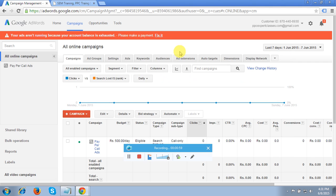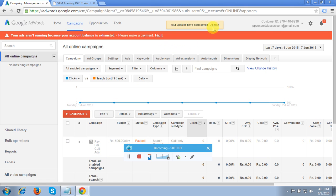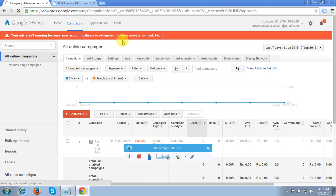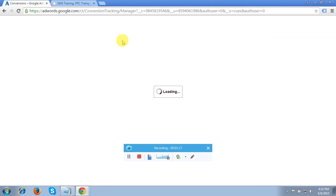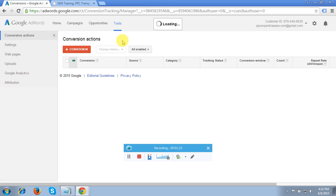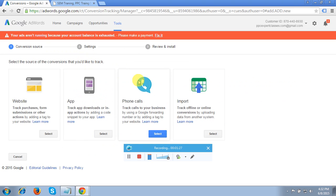I'm on the dummy account of mine. To create this campaign, please follow the steps. First, you have to click the Tools option, then go to Conversions. Under Tools and then Conversion, you have to choose Phone Call Conversion. I'll show you the steps — click the plus Conversion tab.